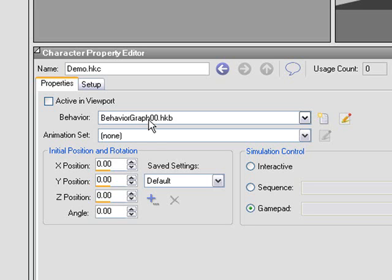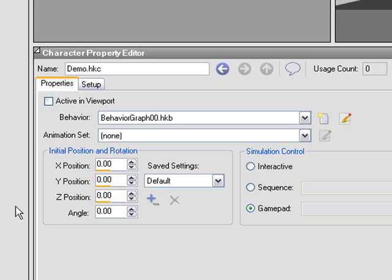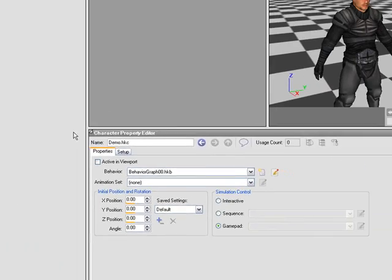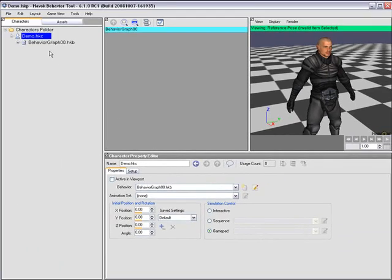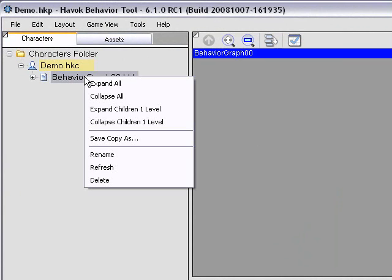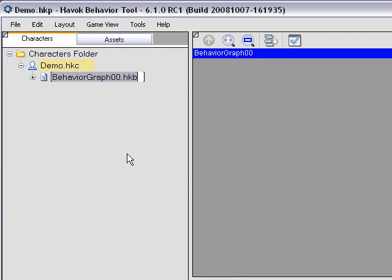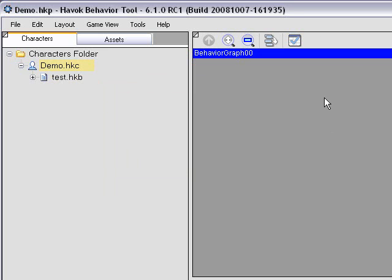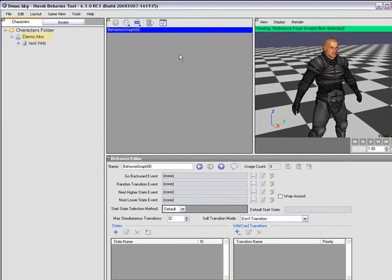The name chosen here is auto-generated to be unique within the behaviors folder, and it's given a .hkb extension. So the first thing I'm going to do is rename this behavior. I'm going to right-click on it in Asset View and choose Rename, and I'm just going to call mine Test. Okay, with that created, we can now go about adding a state to this behavior.